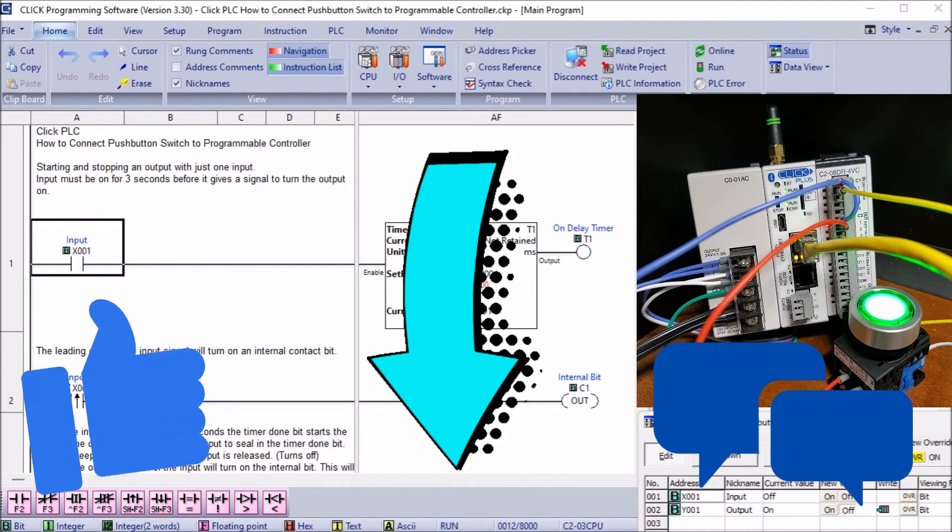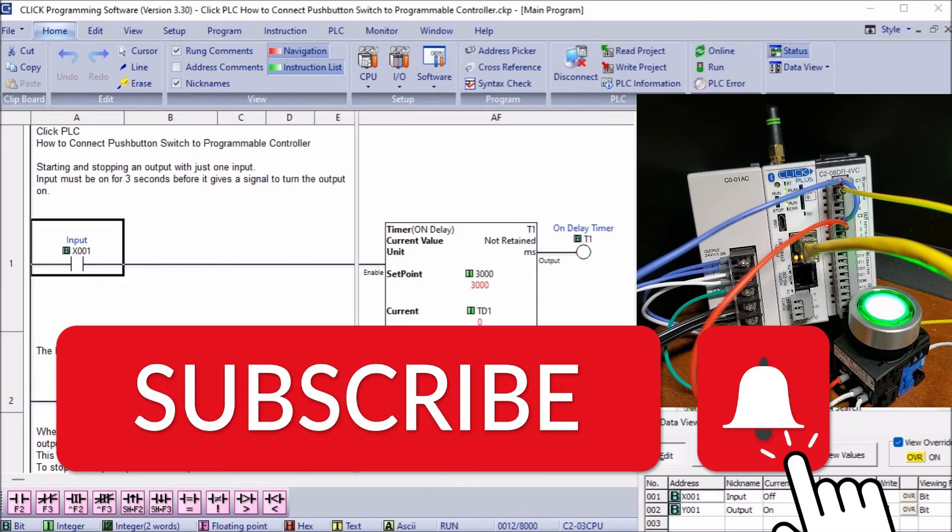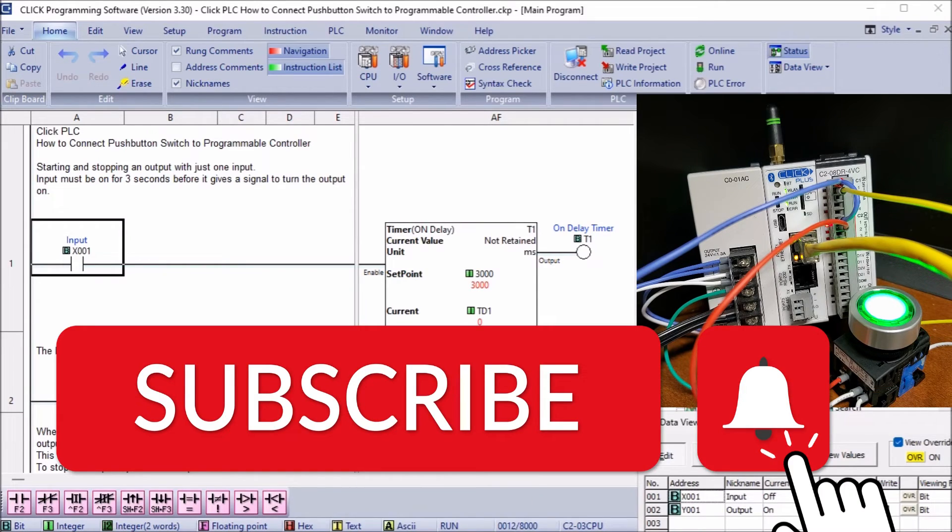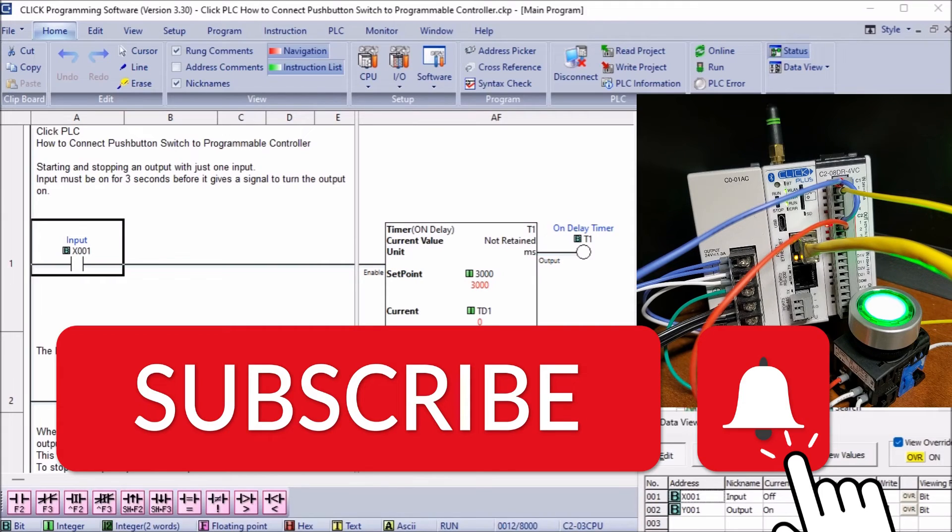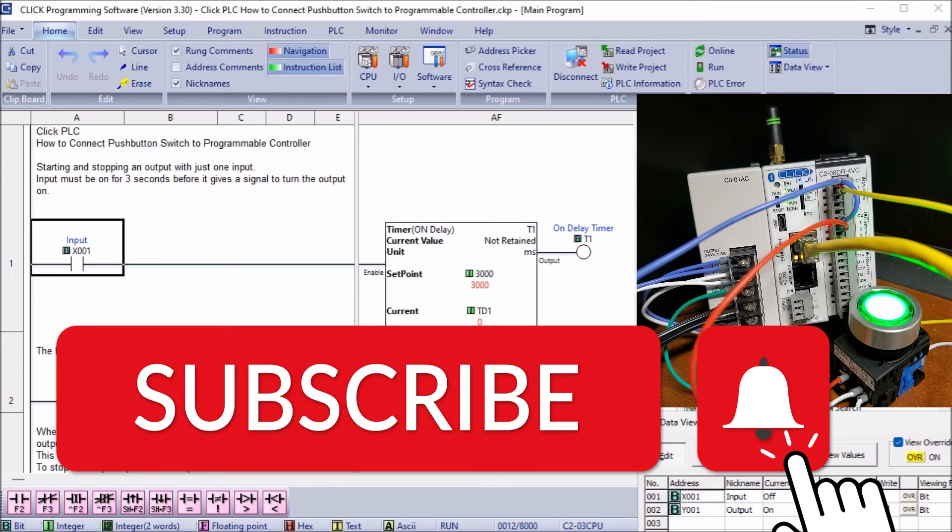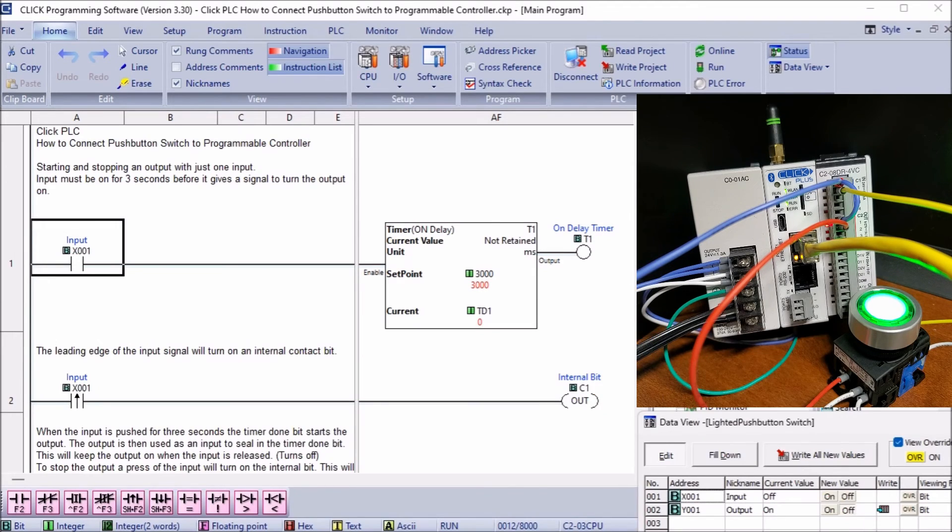A new video is put out every Monday so make sure you hit the subscribe button so you can get more videos like this in the future. Remember to hit the bell beside your subscription to receive the notifications. Thanks so much for watching. I'll see you next time. Stay safe.